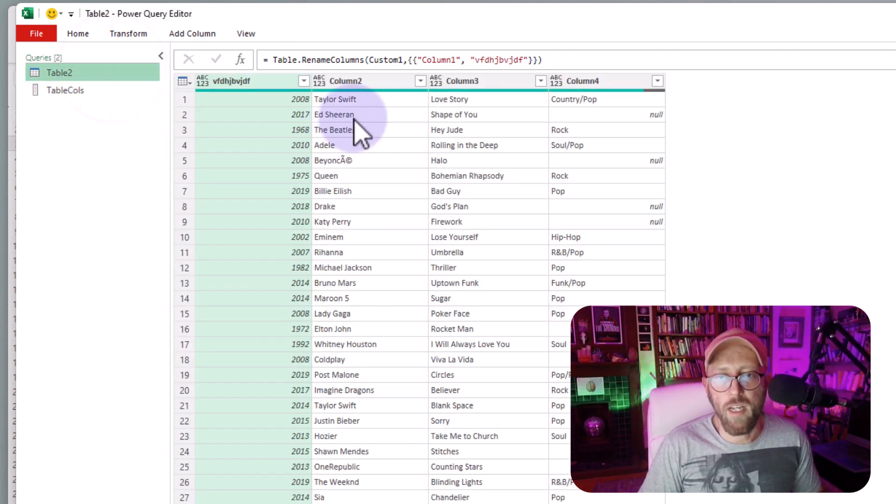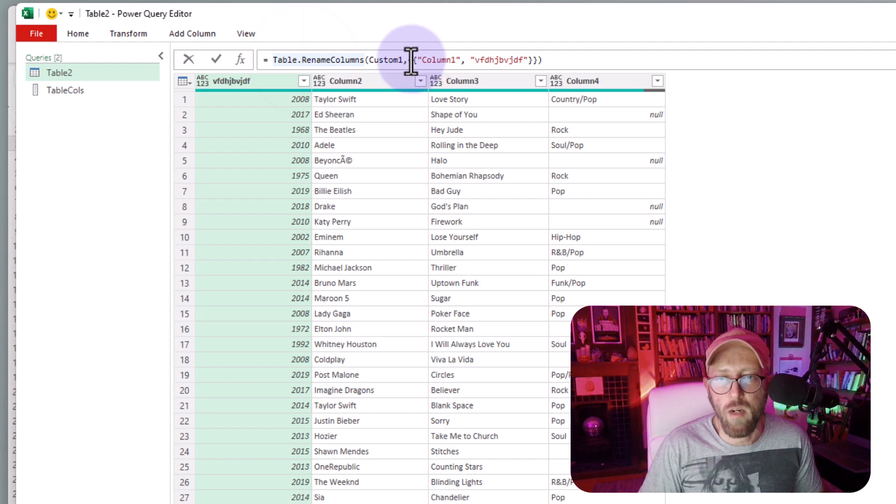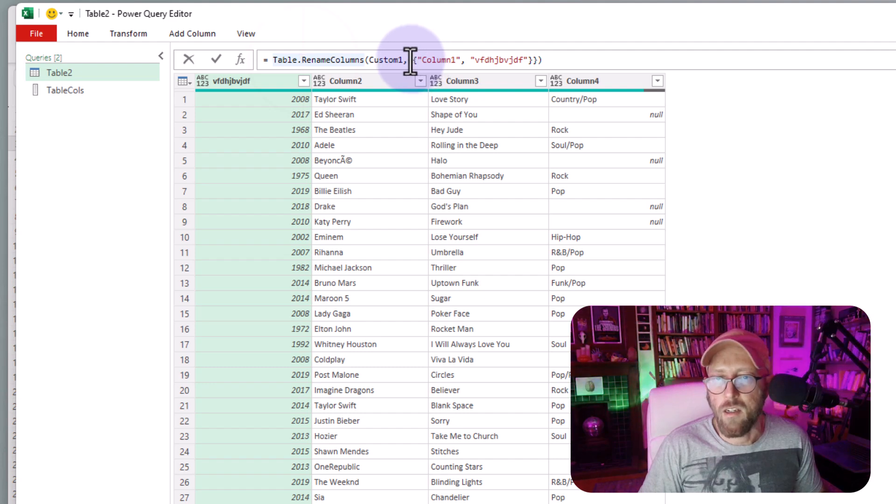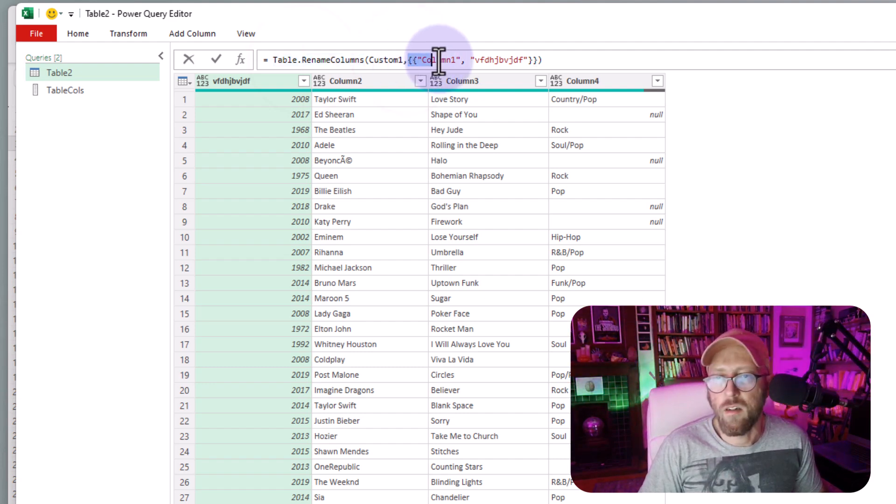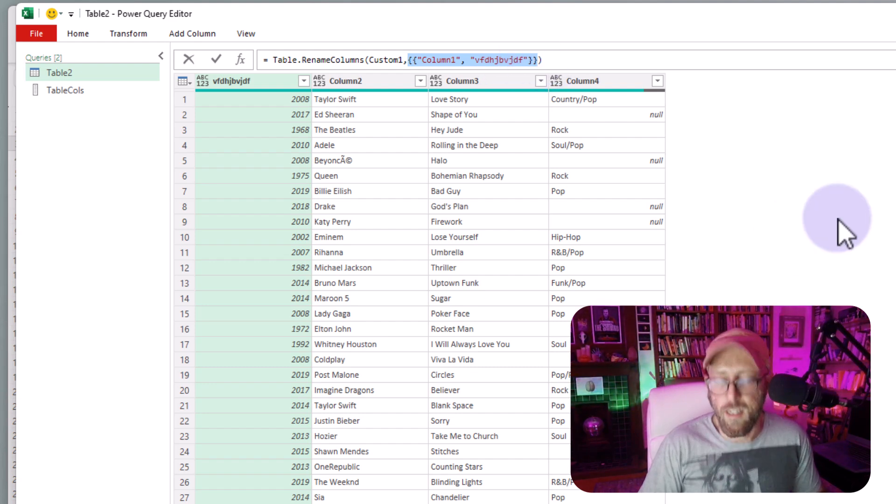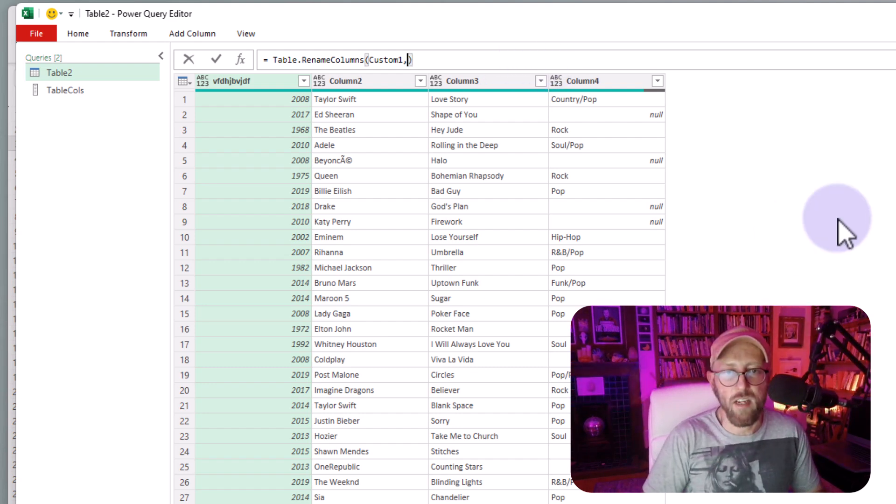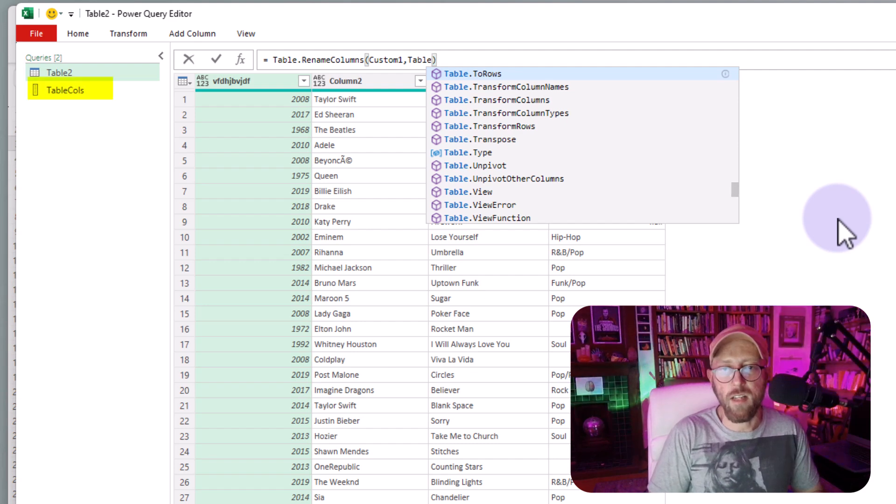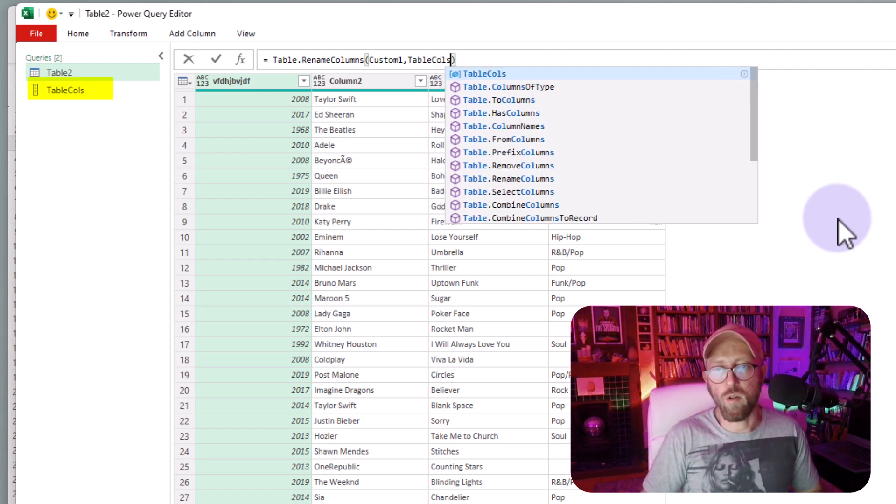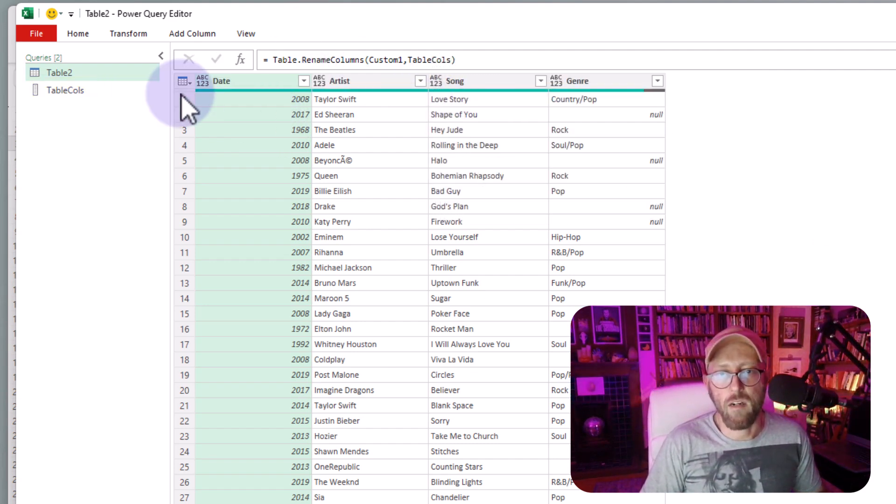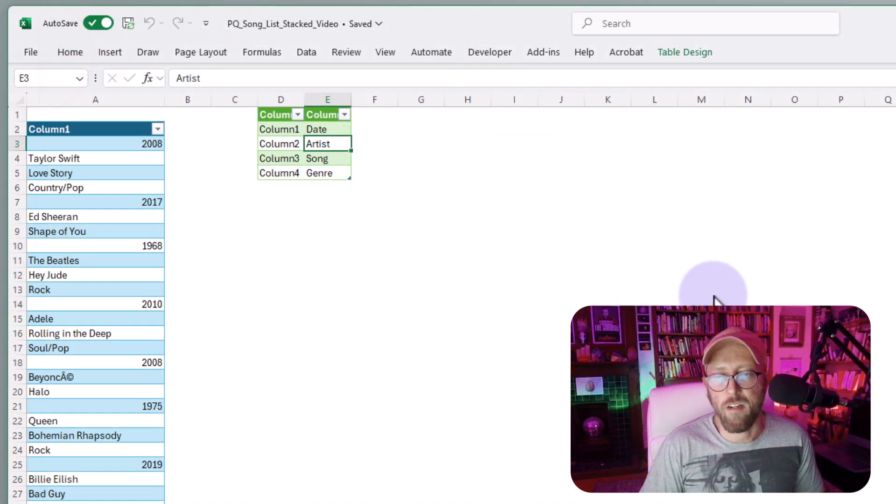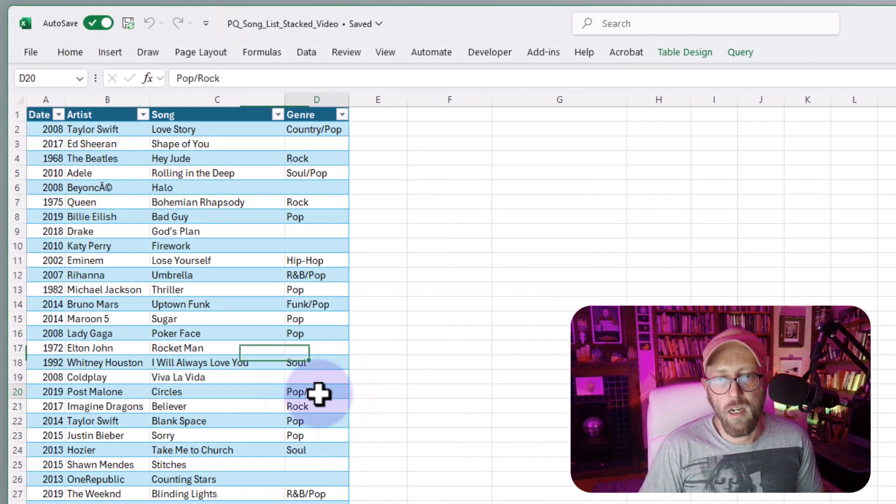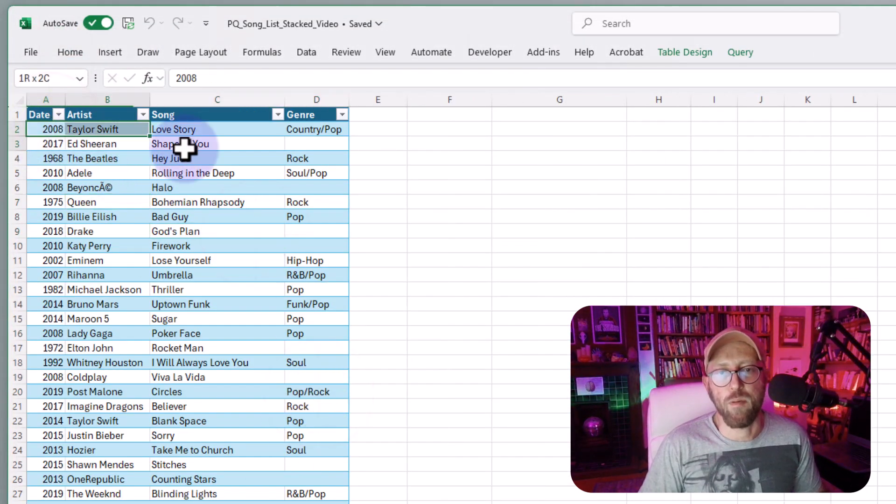So now all I do here is with this rename columns, I'm just going to get rid of this whole thing over there. Delete all of that. That simply just needs a list. So all I'm going to say is refer to that query called table calls. And there we go. Rename that I'm just going to save, close and load. And there you have it.